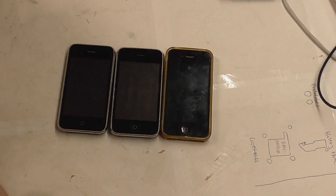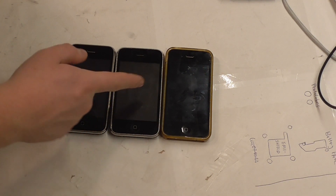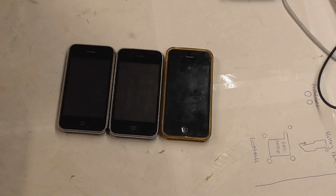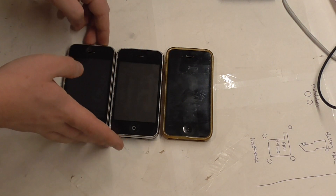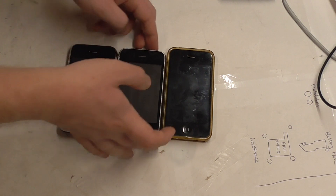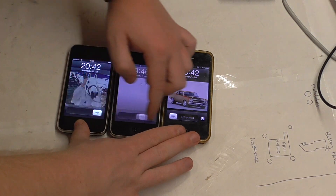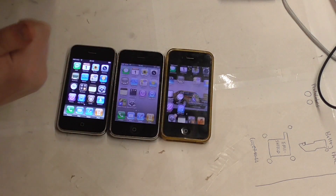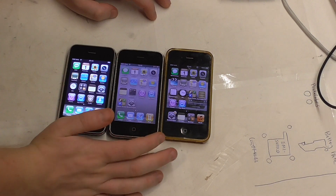So guys, today we'll compare old iOS versions: iPhone OS 2 on the iPhone 3G, iOS 4 on the iPhone 3GS, and iOS 5 on the iPhone 4. Now I'm gonna attempt the cool swipe that all the cool boys do — there we go — and without further ado, here we are.